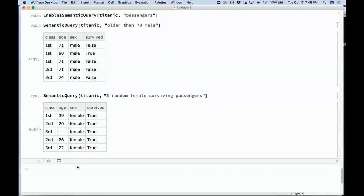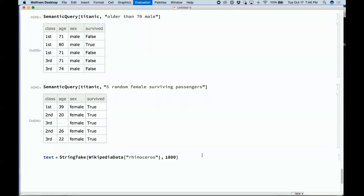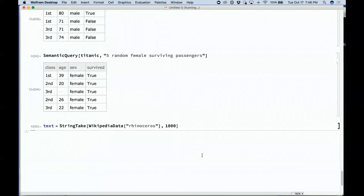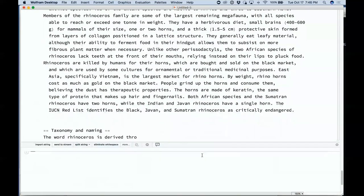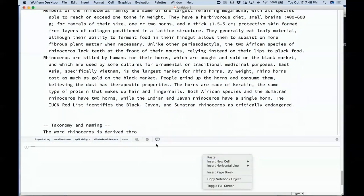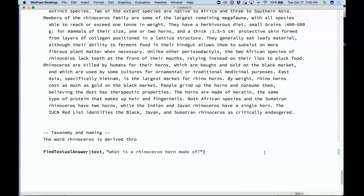Lots of new machine learning things — learning distributions, lots of things there. Let me show you one example of a coming attraction in machine learning. I'll get the beginning of the Wikipedia article about rhinoceroses. Then there's a new function coming — a question-answering function. Given that piece of text, answer the question: what is a rhinoceros horn made of?